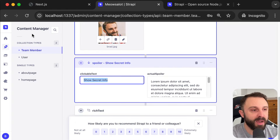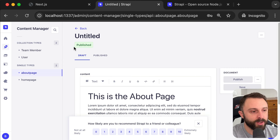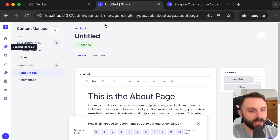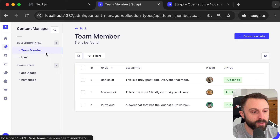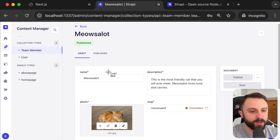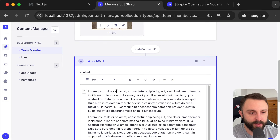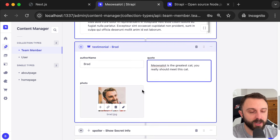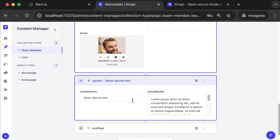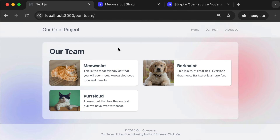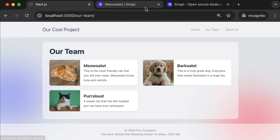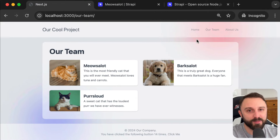We're going to use Strapi for the back end of this project. Someone who's not a developer — they don't know React, JSX, or Next — can come into this online dashboard and edit team members. There are easy-to-fill-out fields, photo uploads, rich text with paragraphs and headings, a custom testimonial block, and a custom spoiler component. We'll tie all of this into Next.js so it consumes that data but also uses its own React components for custom dynamic content. The end result is a nice website powered by a dynamic data source.